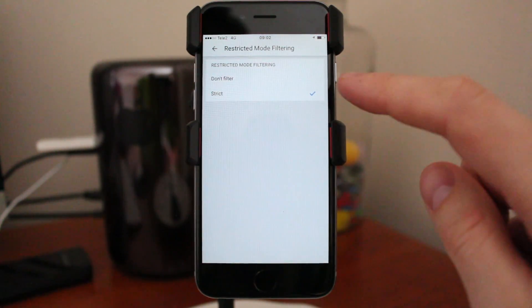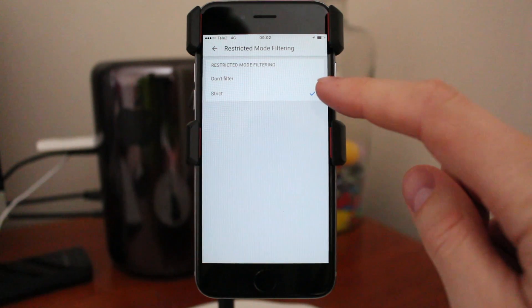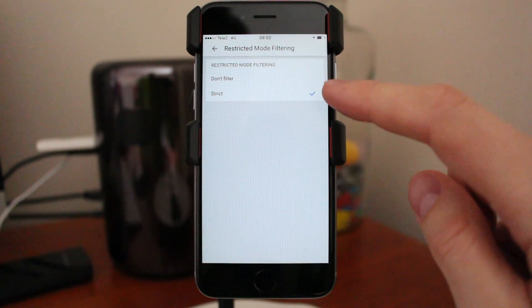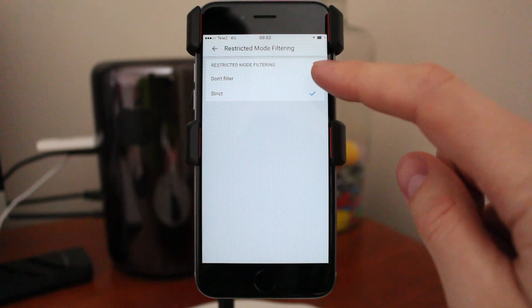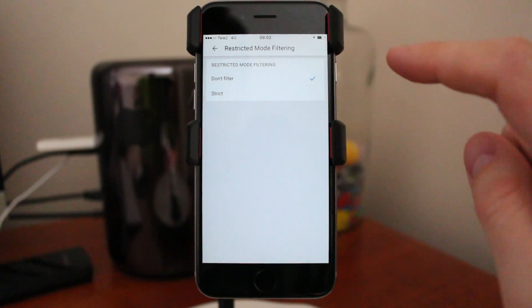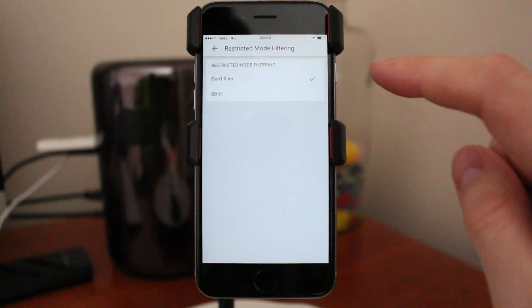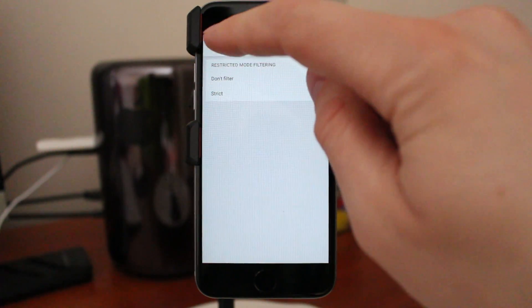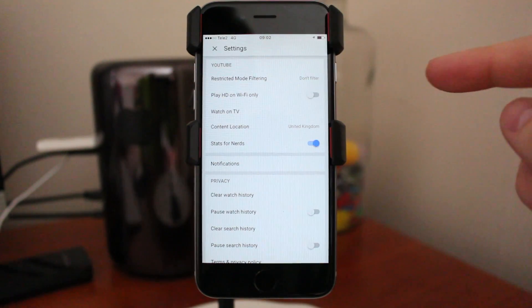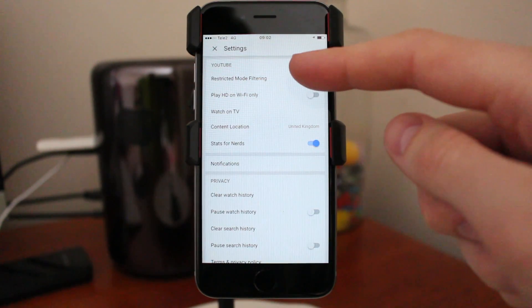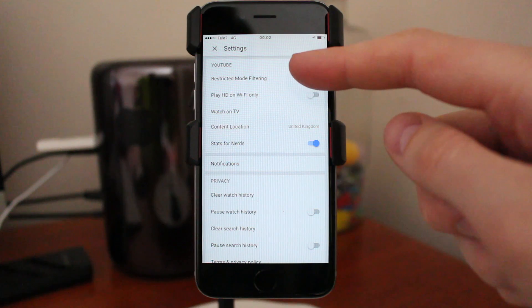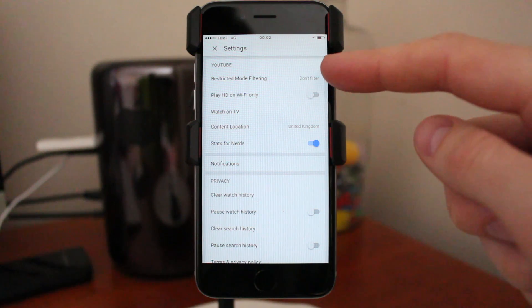Right now I have it set to Strict. We want to have Don't Filter. So just click on Don't Filter, then go back. Now we have Restricted Mode Filtering set to Don't Filter.